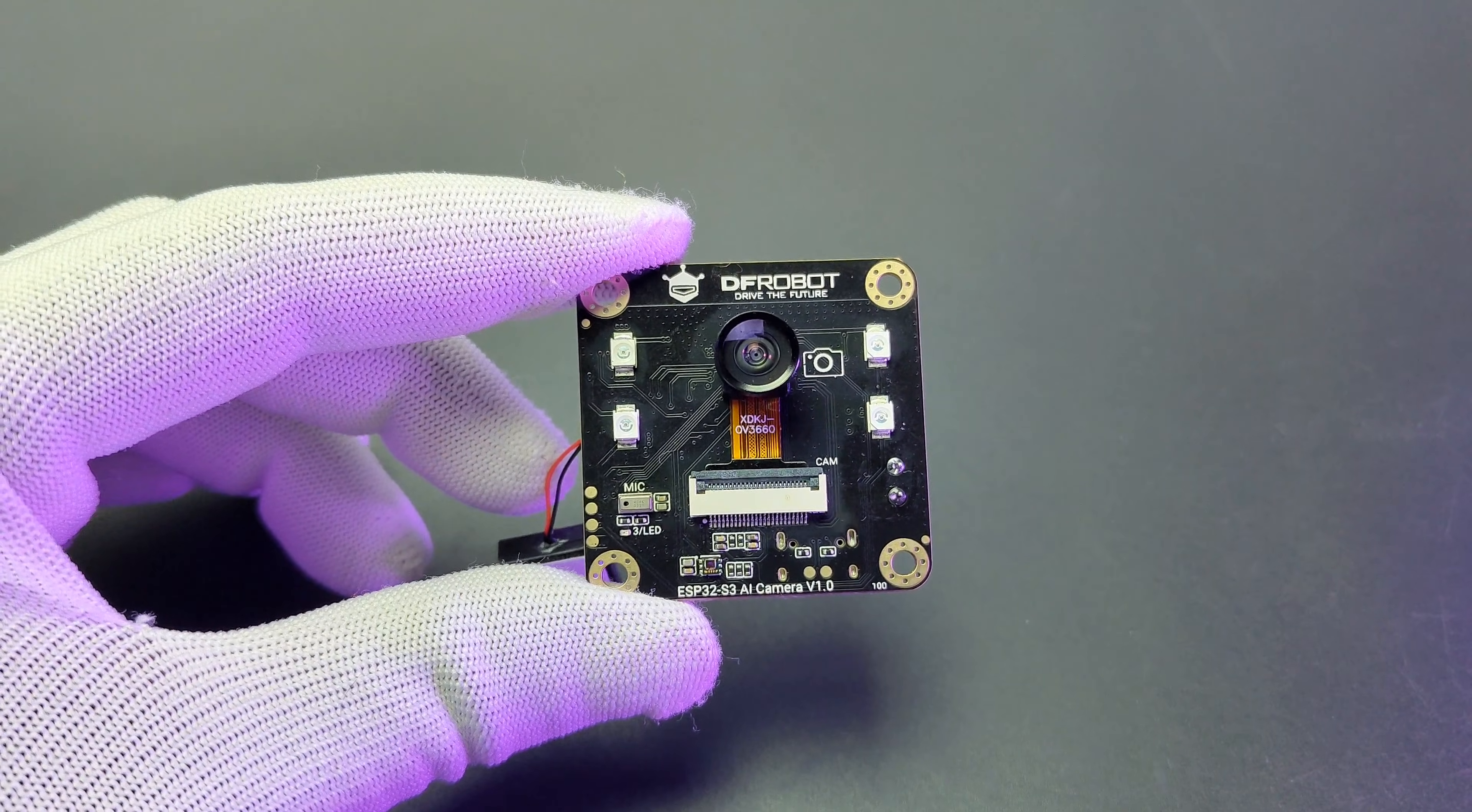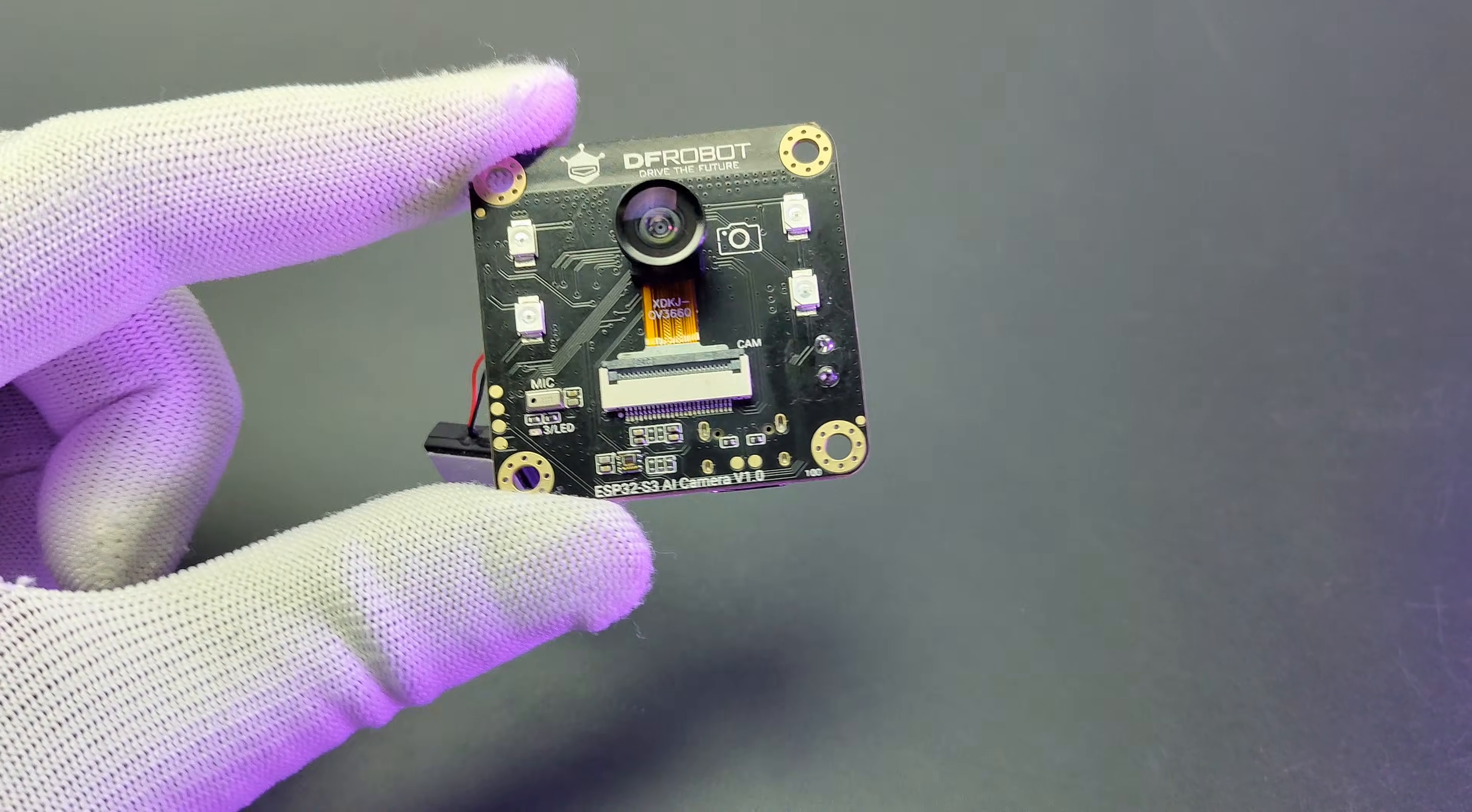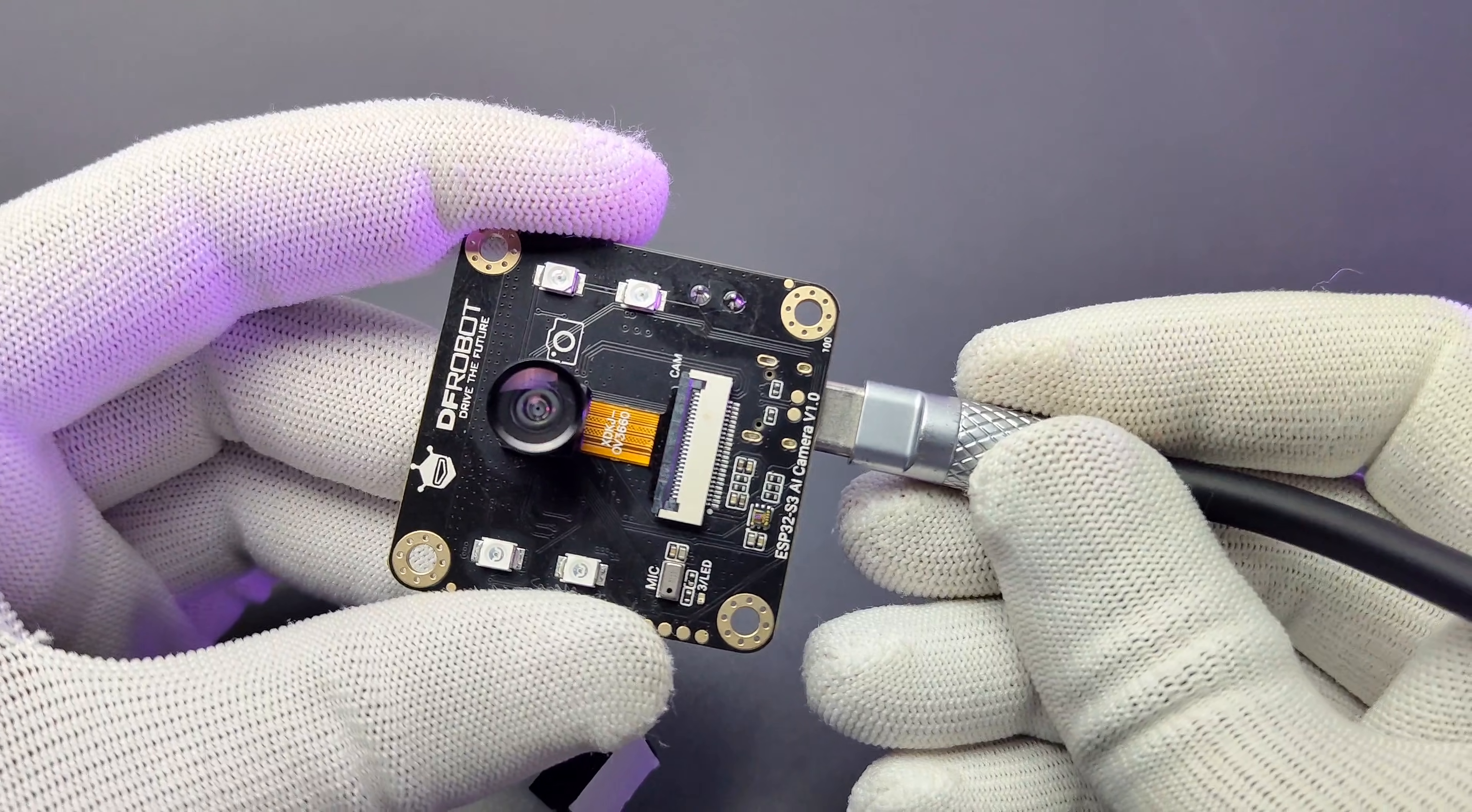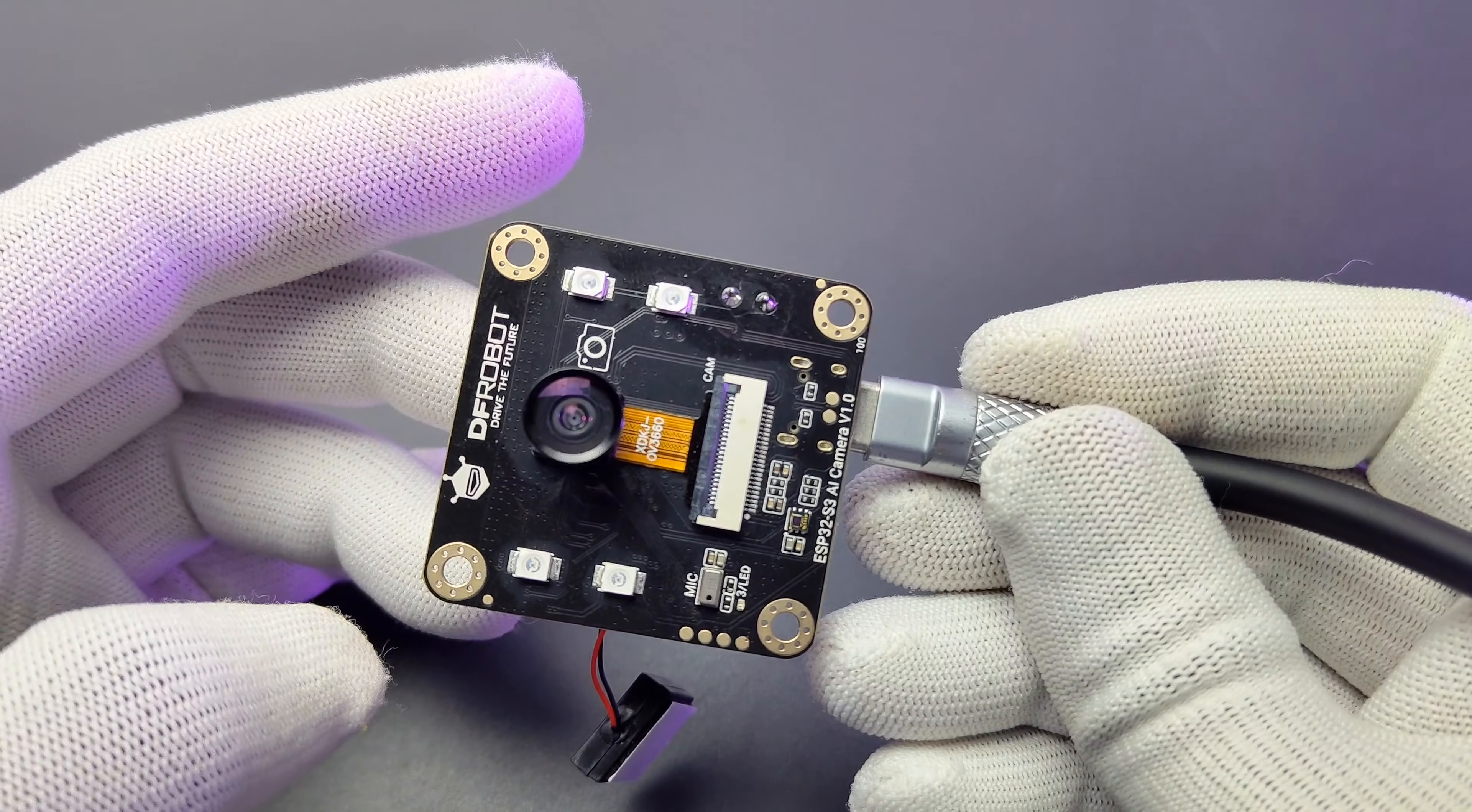There is no exposed or user accessible pins on the board. That's a downside. So that's all about the hardware details of this AI camera module. Now let's see how to program this.